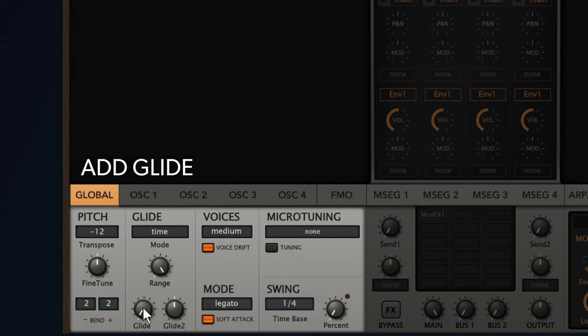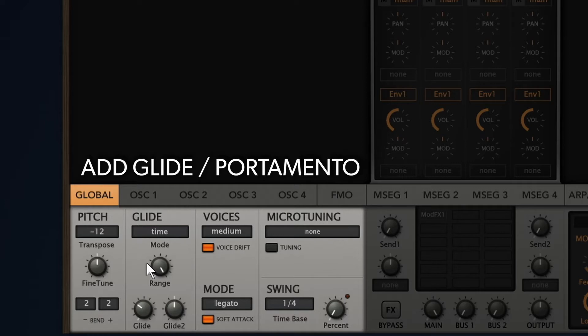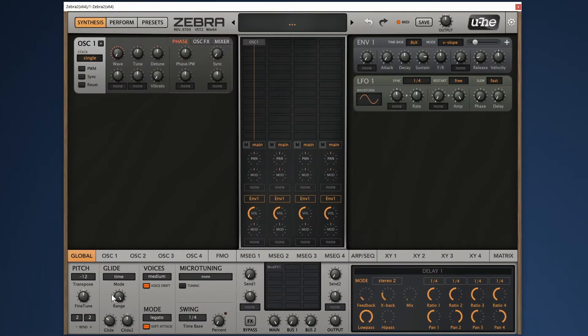Let's add some glide. As you can hear, tight notes now have a smooth transition in pitch. This effect is very popular for acid bass lines.